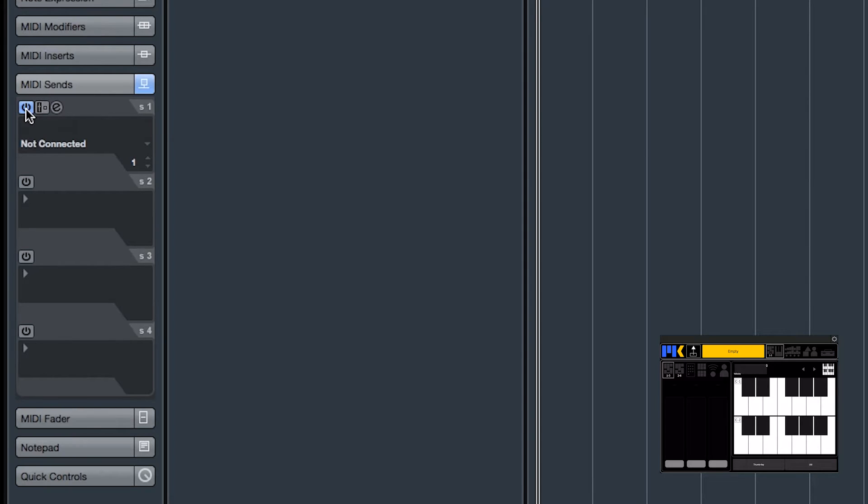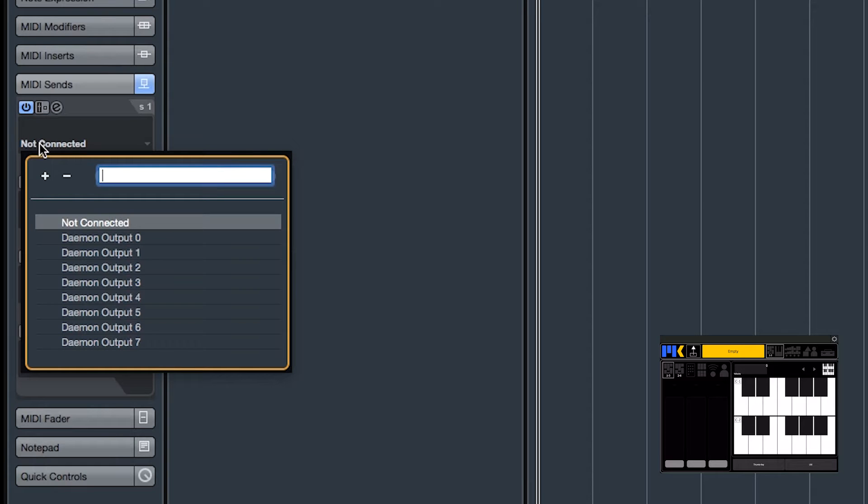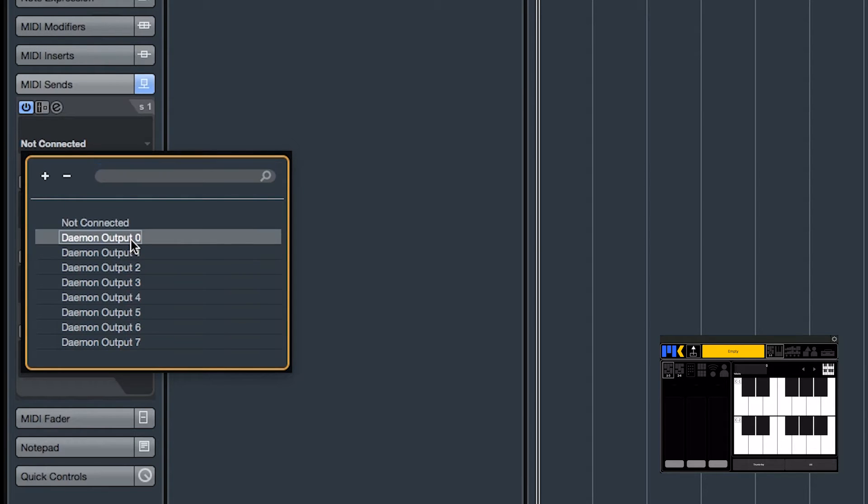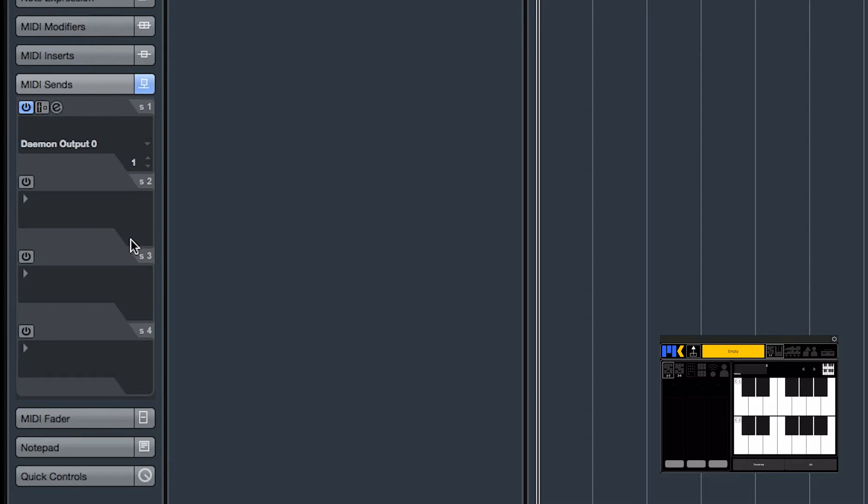So I'll just enable the send, and in my studio I have Composer Tools input connected to Lemur Daemon output 0, so I'll just select that. And I just want to make sure that it's set to send on any channel.